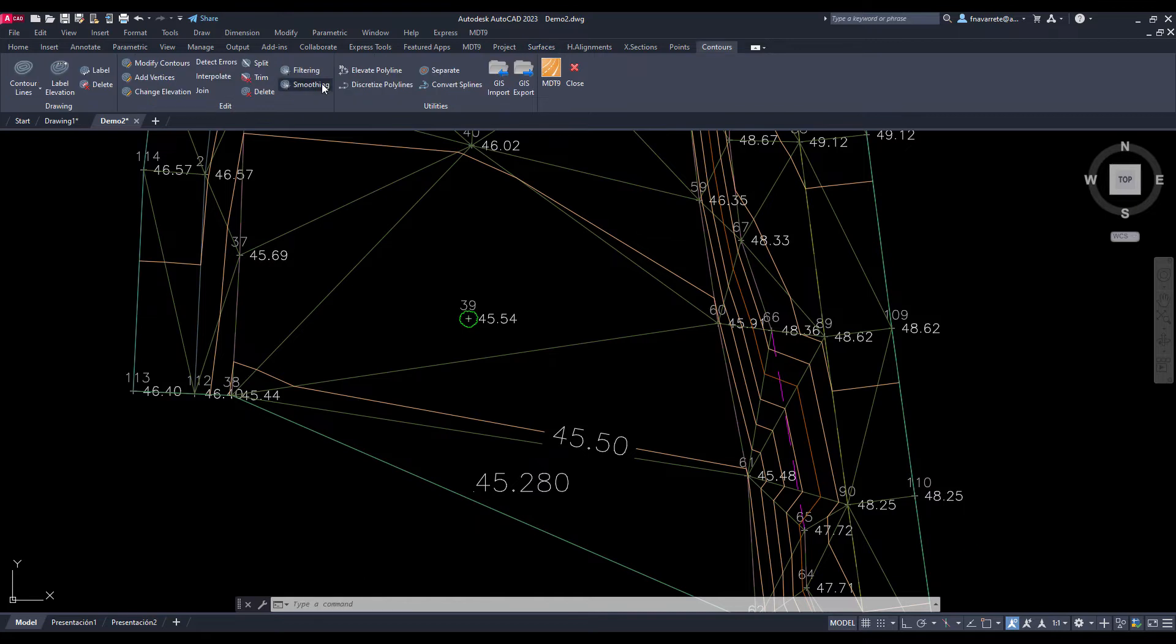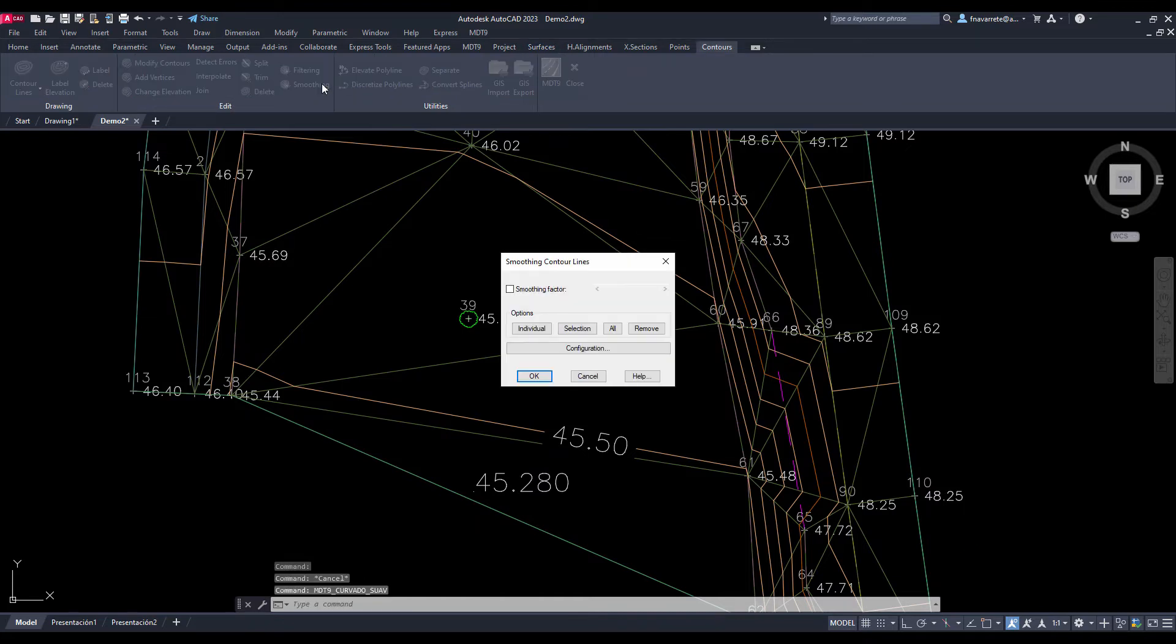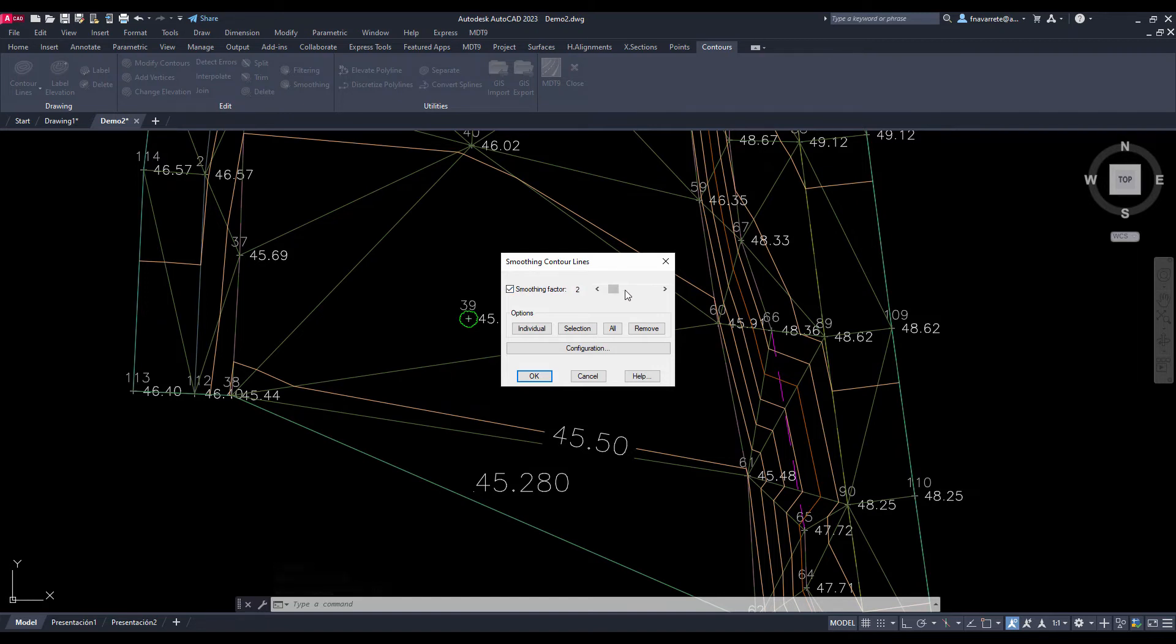Finally we proceed to smooth the contour lines indicating the most appropriate factor for our project.